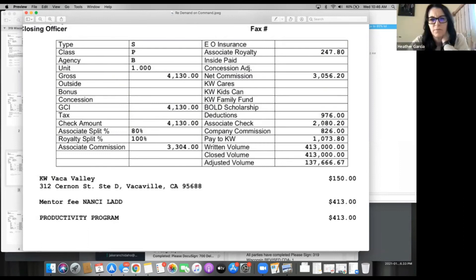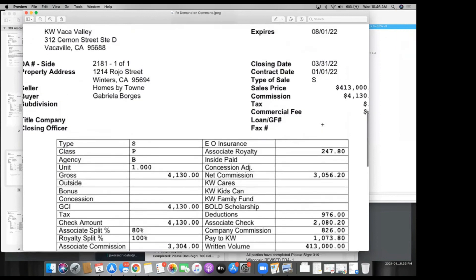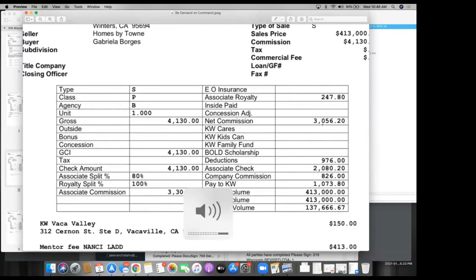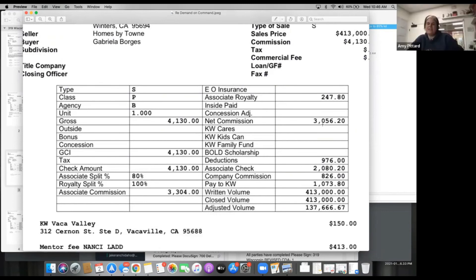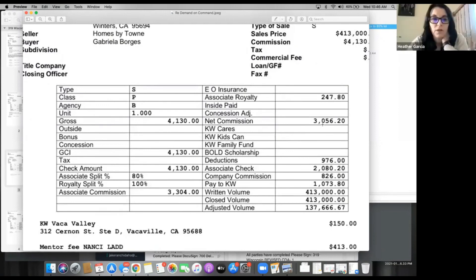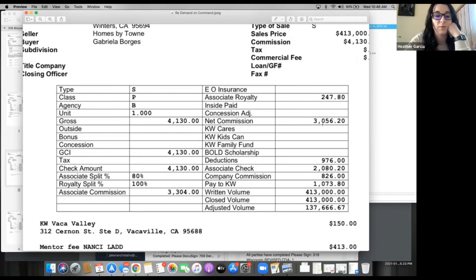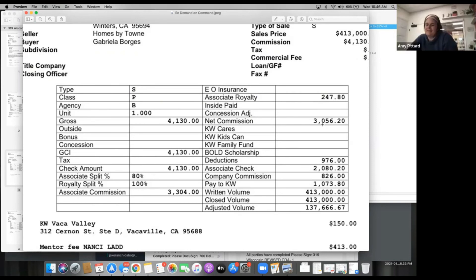So what was this transaction? It was a new home build — income restricted — which is why the sales price is $413,000 and the commission is only 1% because it's a new home build. Usually you'd have at least double that commission and a little more.